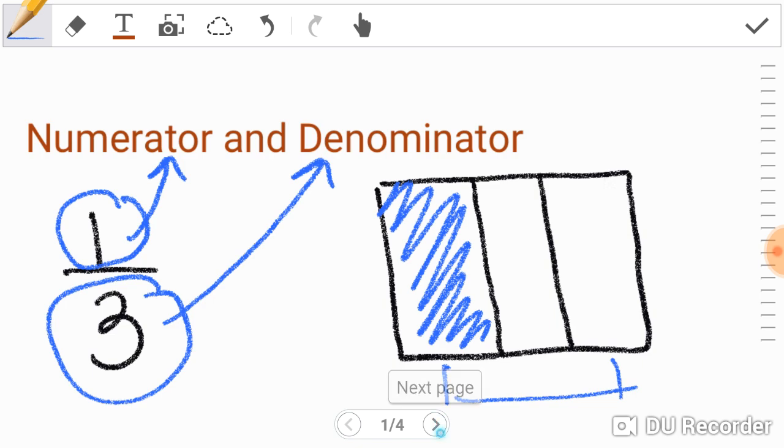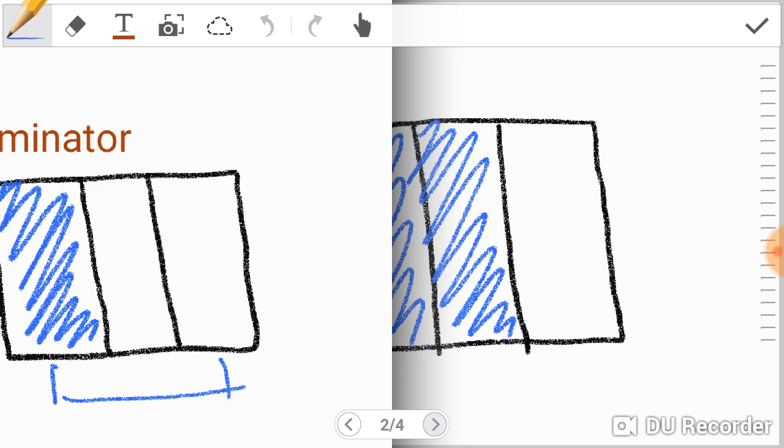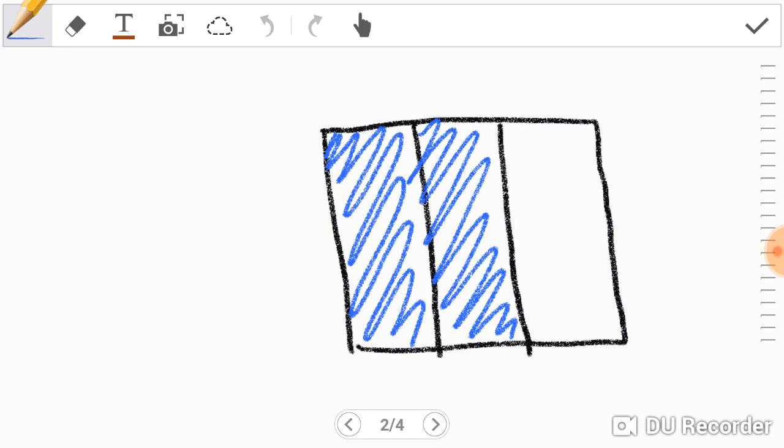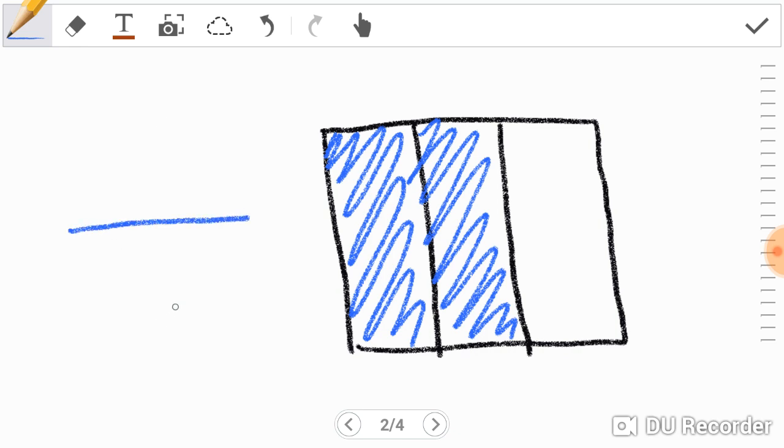So let's look at another problem. Now we have a shaded rectangle with three parts. So let's write the fraction for this. Well, we learned the numerators are on top, denominators on the bottom.